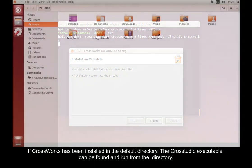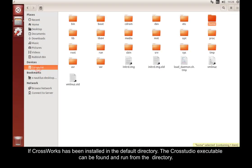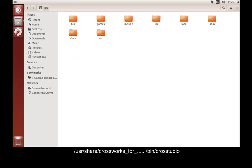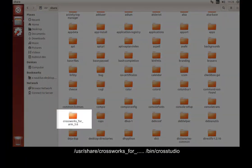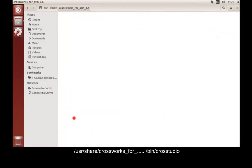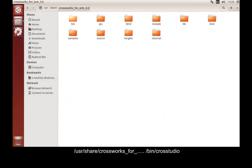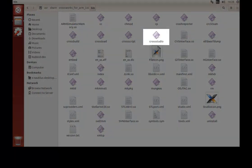If CrossWorks has been installed in the default directory, the CrossStudio executable can be found and run from the directory /usr/share/crossworks_for whichever version you're using, bin/CrossStudio.